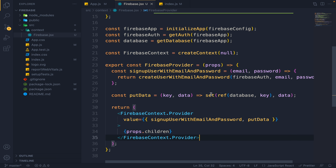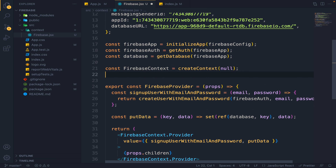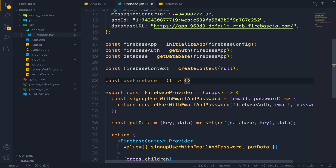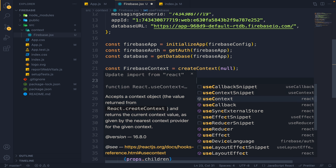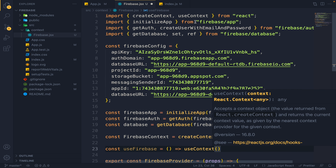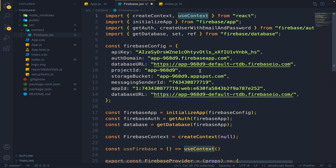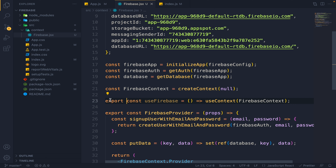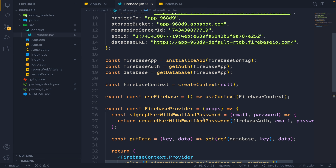One thing we forgot — we have to make a custom hook as well. I will make a custom hook called useFirebase. In this hook, I will return useContext, which I import from React, passing our FirebaseContext. Then I will export this useFirebase hook. Using this useFirebase hook, we are going to access our Firebase functions.